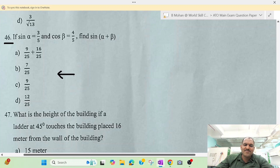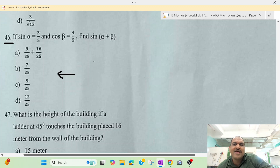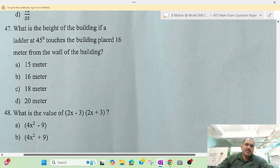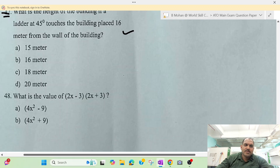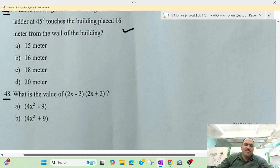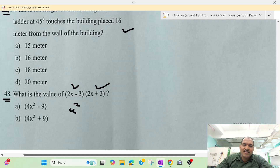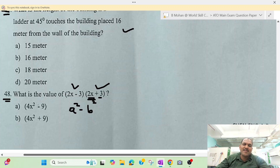The answer is not in the options — maybe we will get a grace mark, but we have provided our solution on the channel. Question 47, then question 48: (a minus b) into (a plus b) equals a squared minus b squared. So for 2x, we get 2x squared equals 4x squared minus 3 squared, which is minus 9.